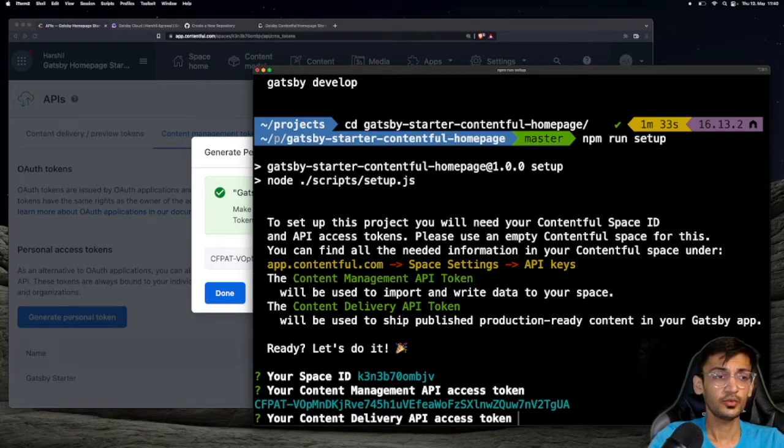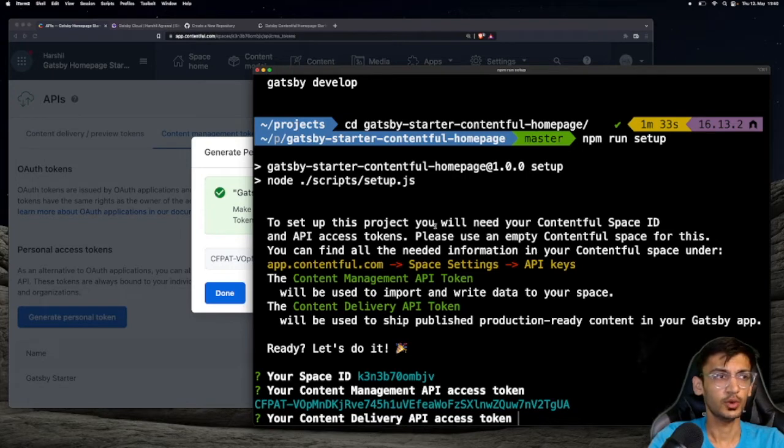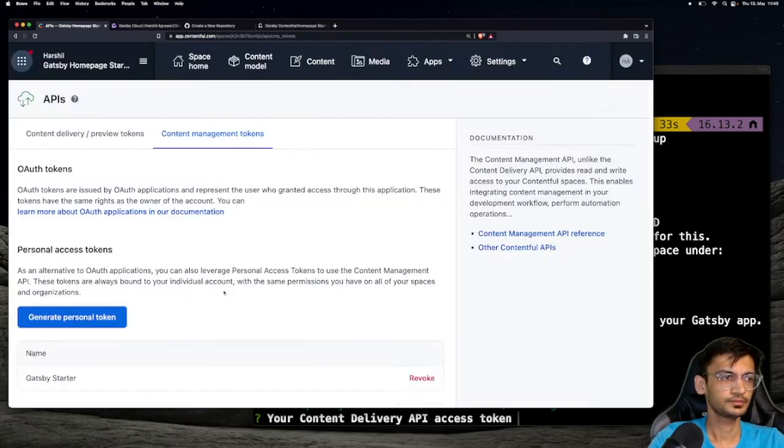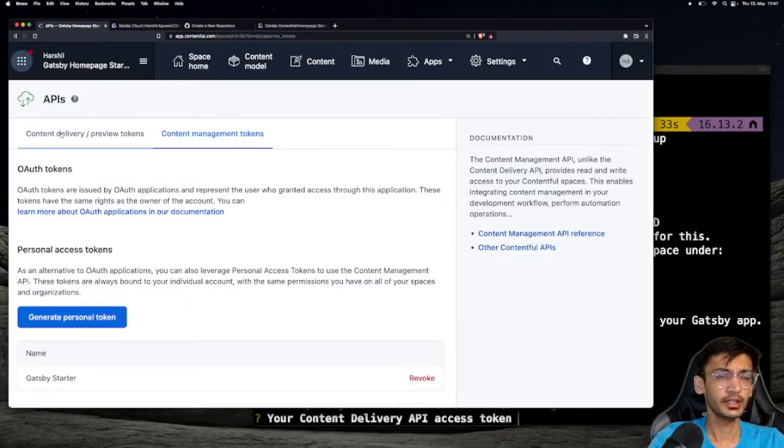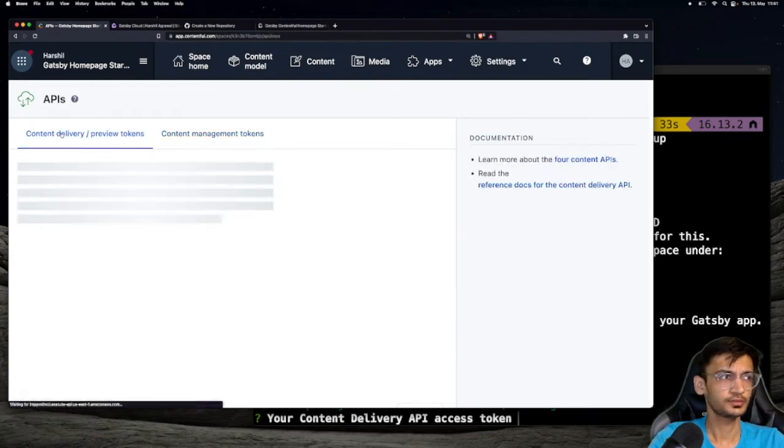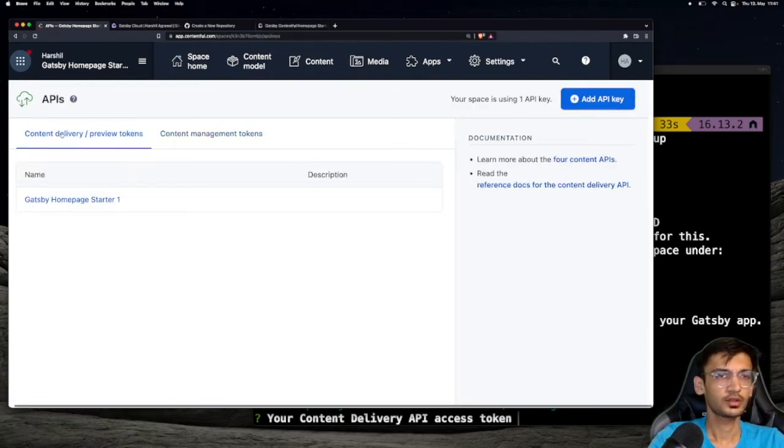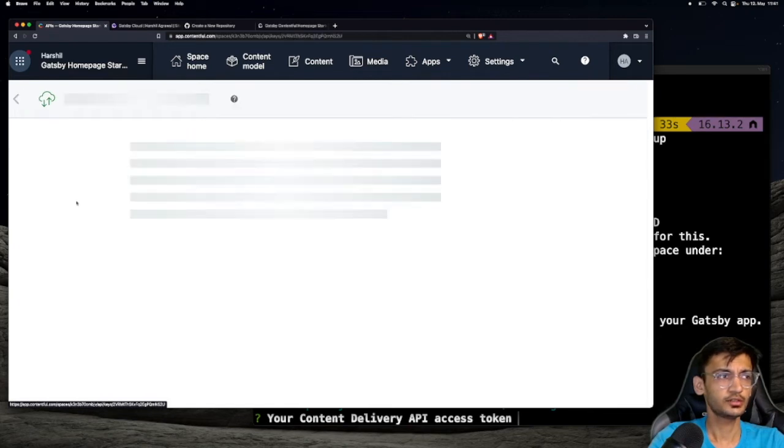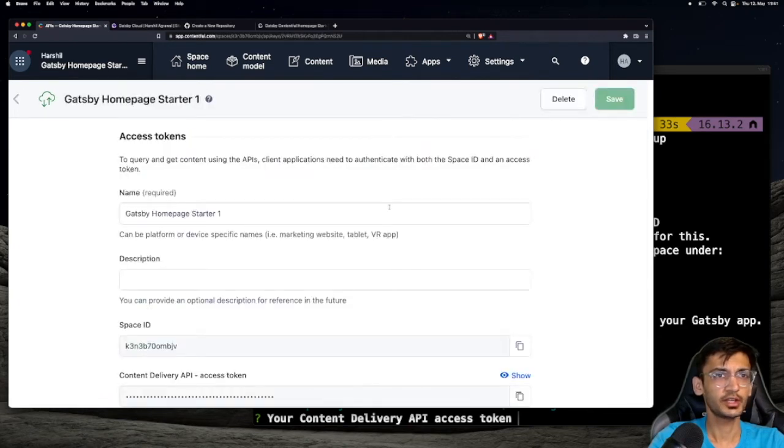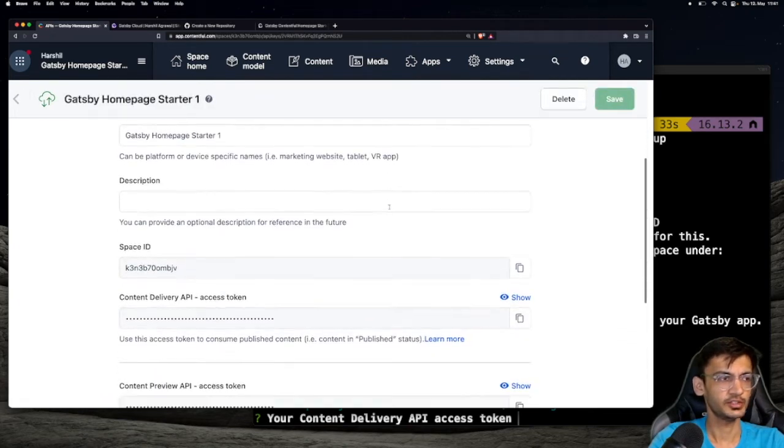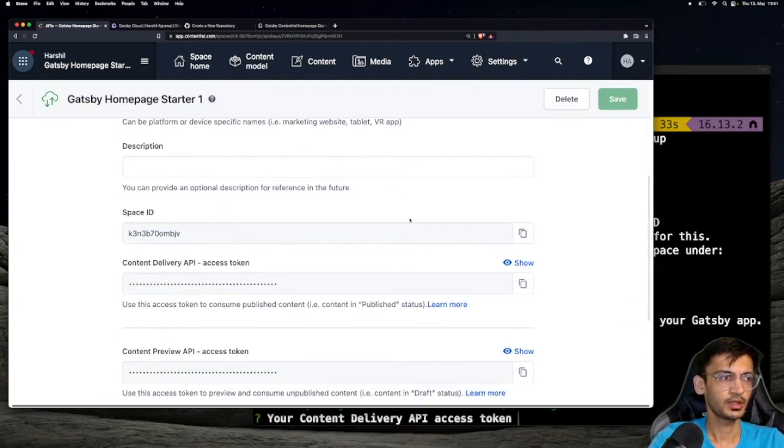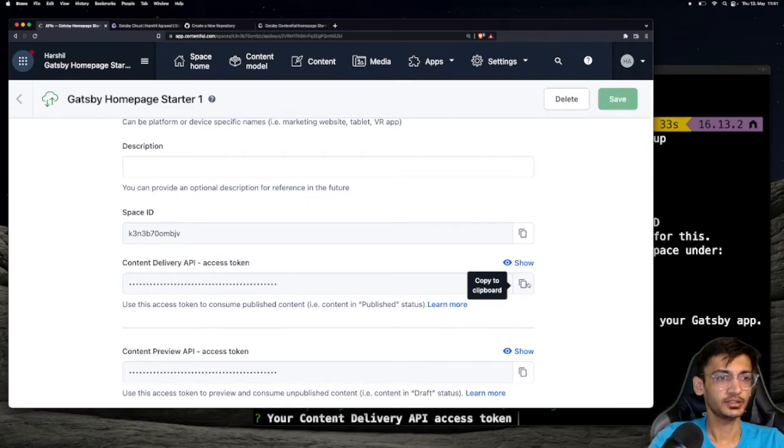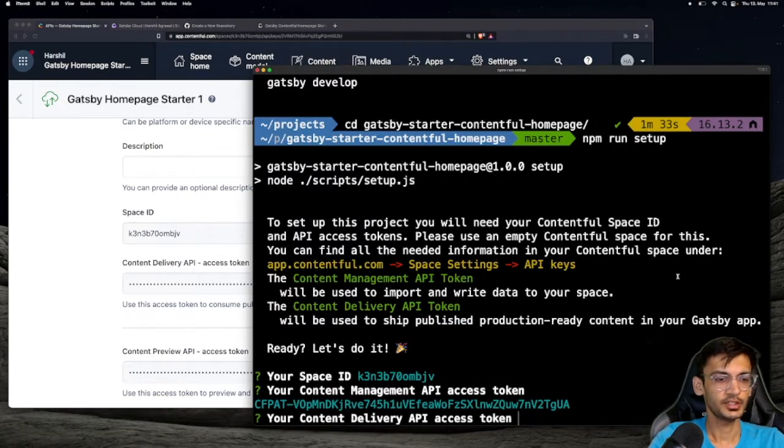And lastly, we need the Content Delivery API access token. So head over back to Contentful, select Content Delivery/Preview tokens, and click on Gatsby homepage starter 1. We are going to use the tokens that we created in the previous step. Copy the Content Delivery API access token and paste it in the terminal.